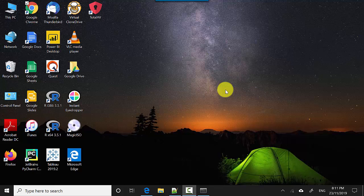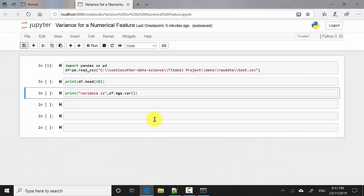Hey everyone, in this video we will learn about variance and how to get the variance for a numerical measure in pandas. Variance measures how far a set of numbers are spread out from their average value, and we'll use pandas to calculate it.